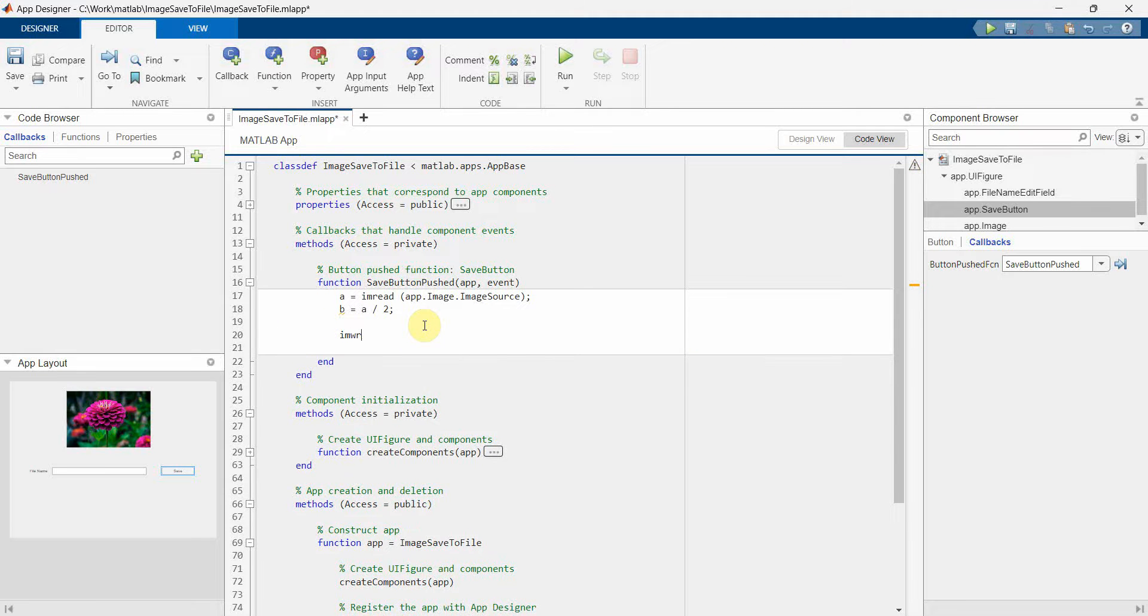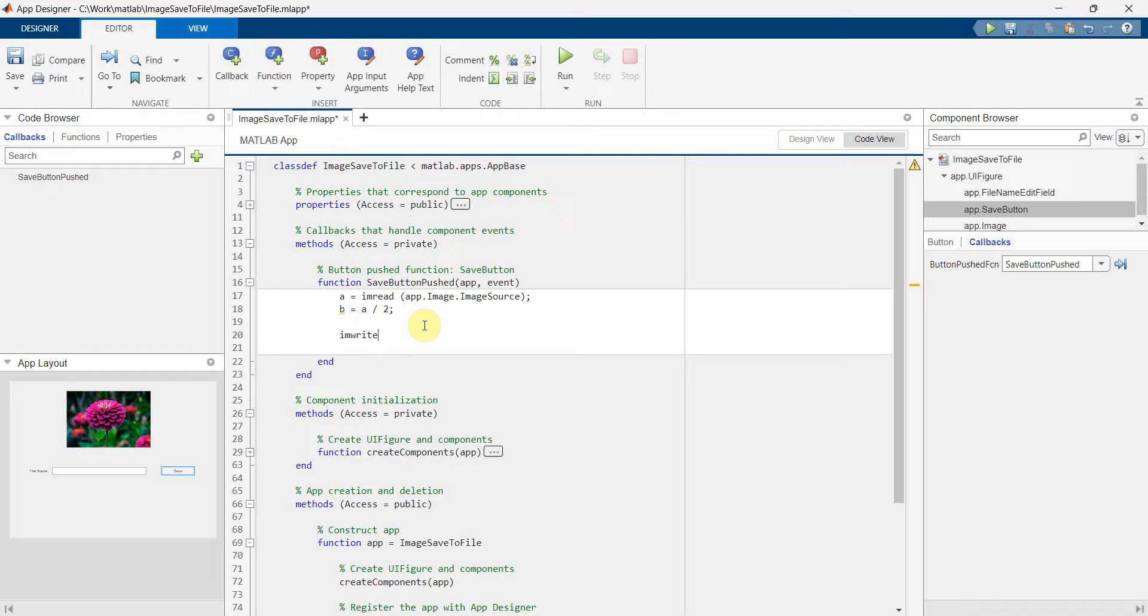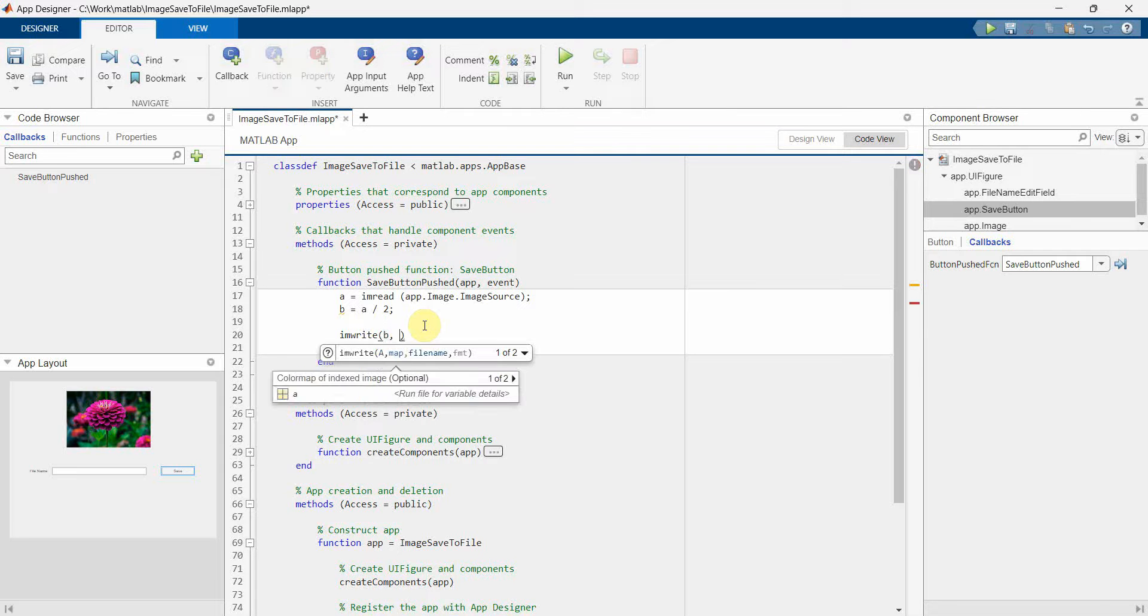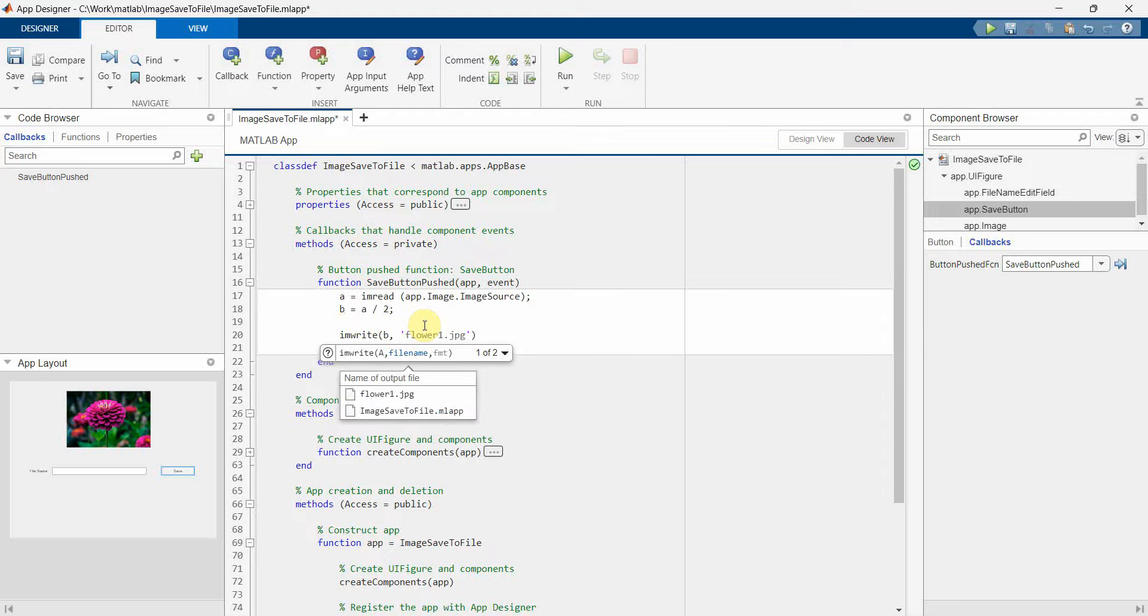And then we can save this B as a new image. So what we can do for saving it, we can use something called imwrite. And in that, the first is the matrix of the image, which is B basically. And then I have to give the file name. I think that will be sufficient.